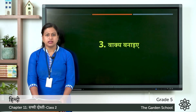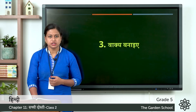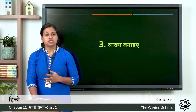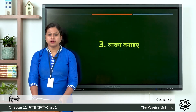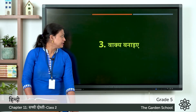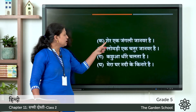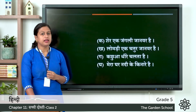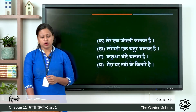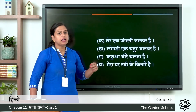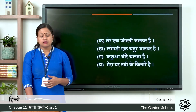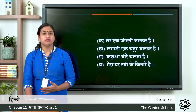Third one: vaakya banayye. So you have to make sentences. You can see few words given in page number 70: ka shere means lion, kha lombari means fox, ga kachwa means turtle, ga nadi means river. You can also make your own sentences and write it in your notebook. The answers: shere ek jungli jaanwar hai — lion is a wild animal; lombari ek chatur jaanwar hai — fox is a clever animal; kachwa dheere chalta hai — the turtle walks slowly; mera ghar nadi ke kinare hai — my house is on the bank of the river.